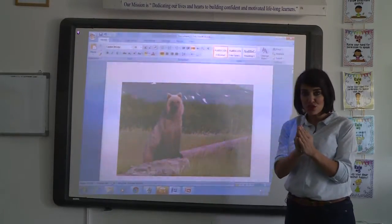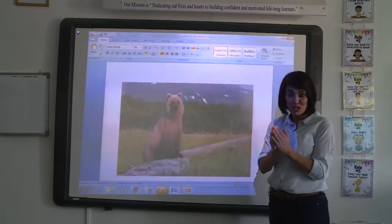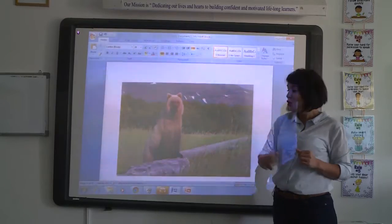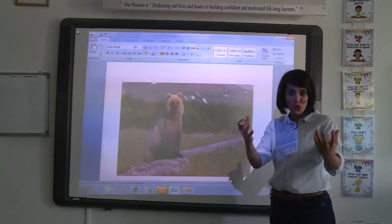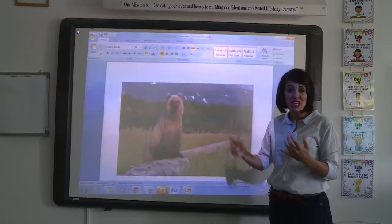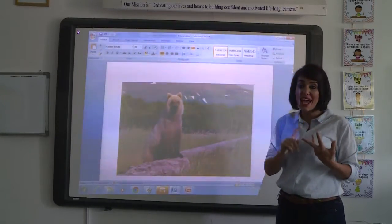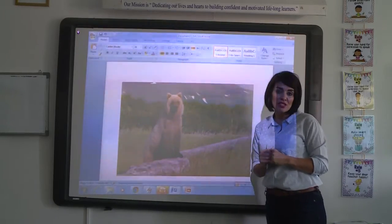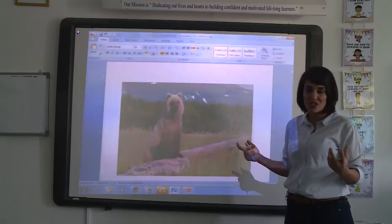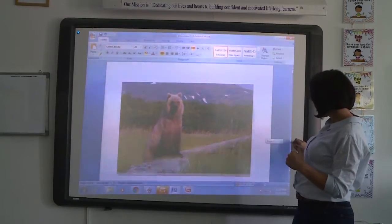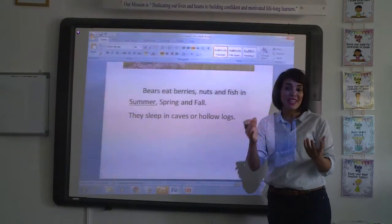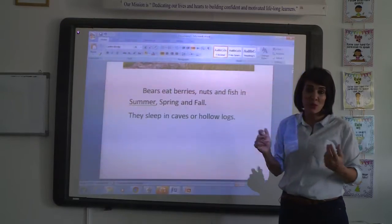They eat fish, nuts, and berries through spring, summer, and fall season. So how do animals adapt and survive in a woodland forest? One example is the bear. The bear eats berries, nuts, and fish, and they live and sleep in caves and hollow logs. This is an example of woodland animals that adapt and survive in a woodland forest.